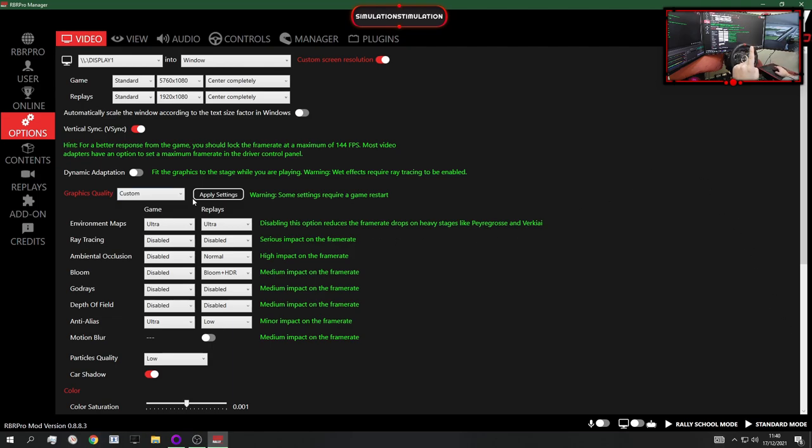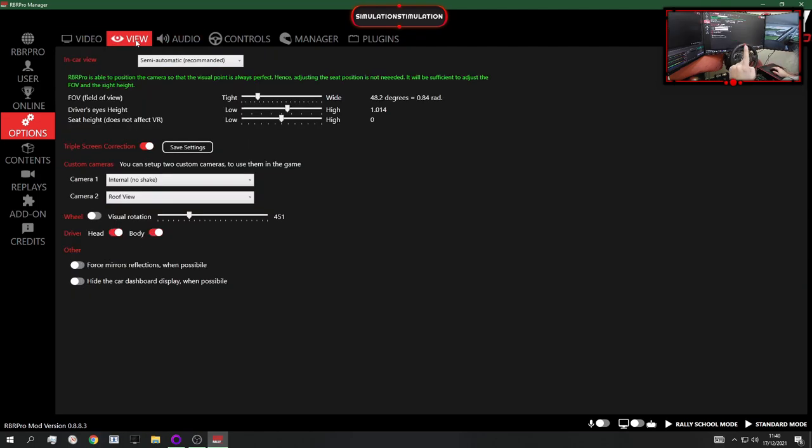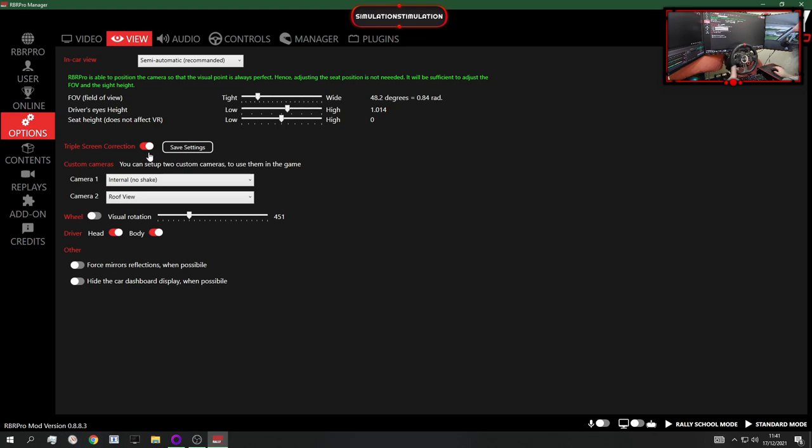The main subject of today's video is this option when you go to the view tab. There's a triple screen correction. Yes, triple screen proper implementation with one small caveat we're going to be talking about.